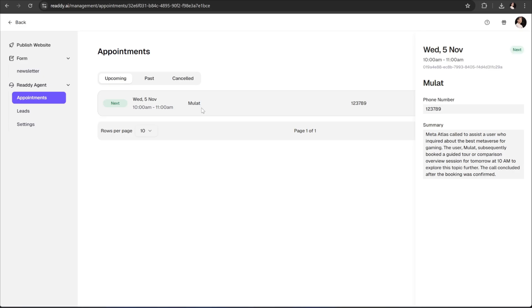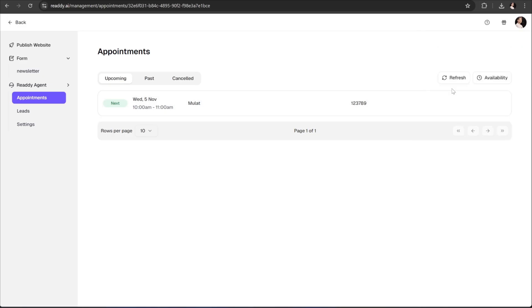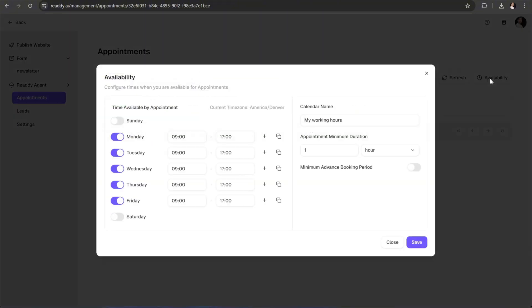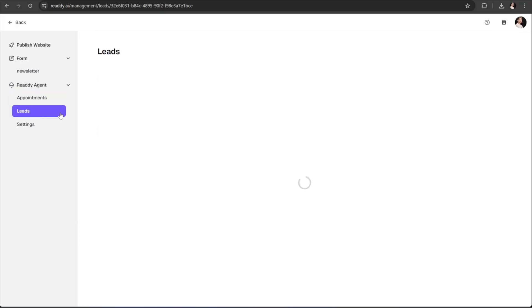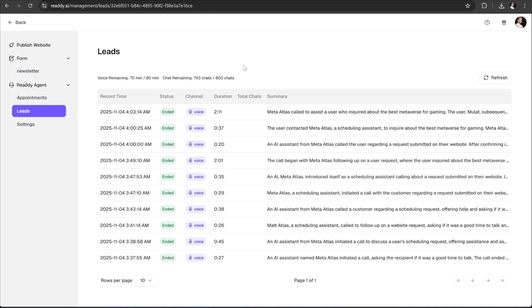For example, the session we just booked is listed right here. You can also manage your availability from this section, allowing you to set your active schedule and control when users can book time with you. Next, we have the Leads tab, which displays all the leads your agent has captured. A great way to keep track of potential clients or users who've interacted with your app. And finally, the Settings tab.